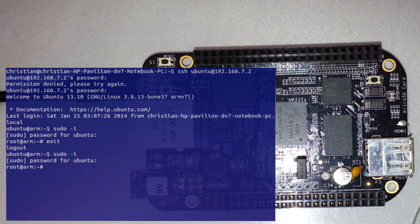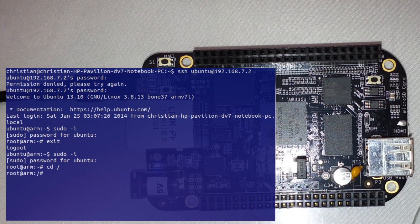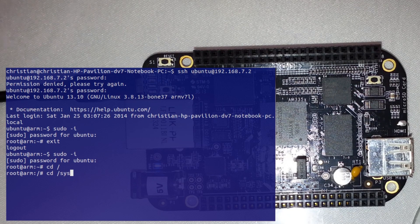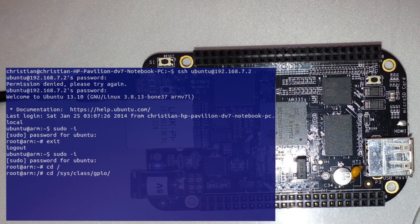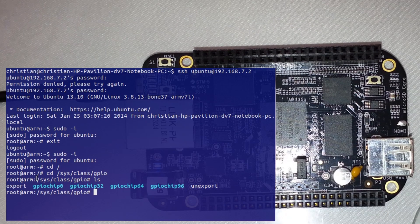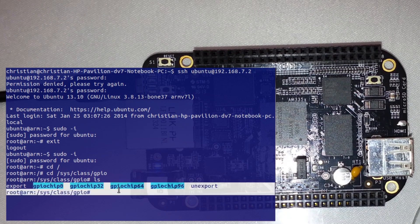You're going to want to change directories into the root and go straight to cd /sys/class/gpio. We'll stop there and list that directory, and you can see these are the GPIO chips.